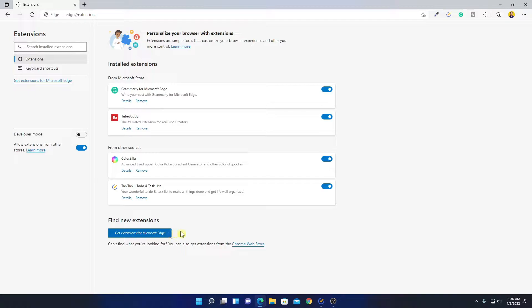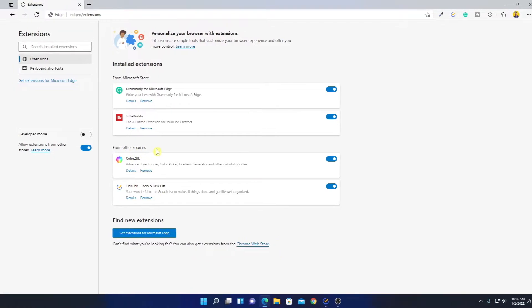As Microsoft Edge browser is based on Chromium, you can install extensions from the Chrome Web Store. If you install an extension from the Chrome Web Store, it will show under 'Other Sources.'